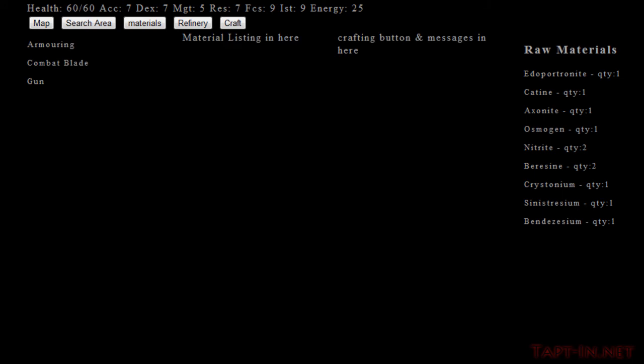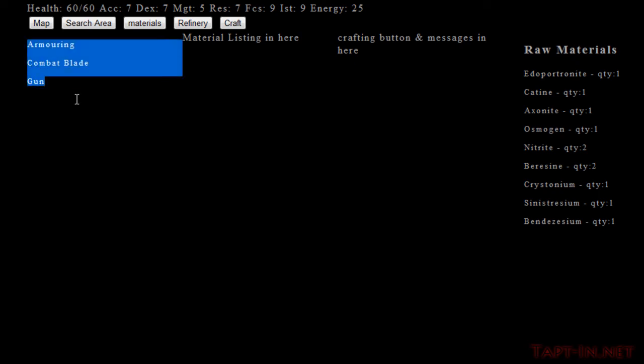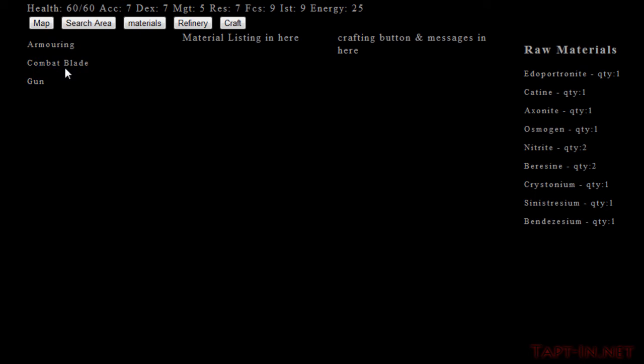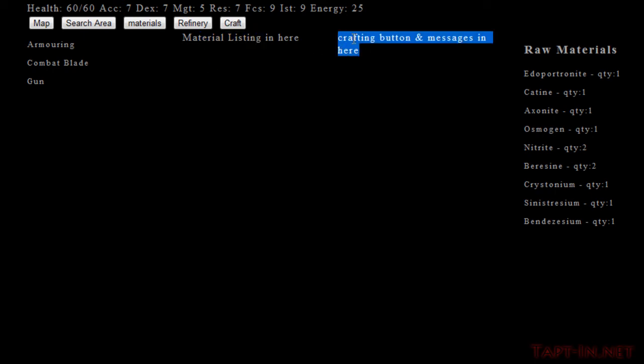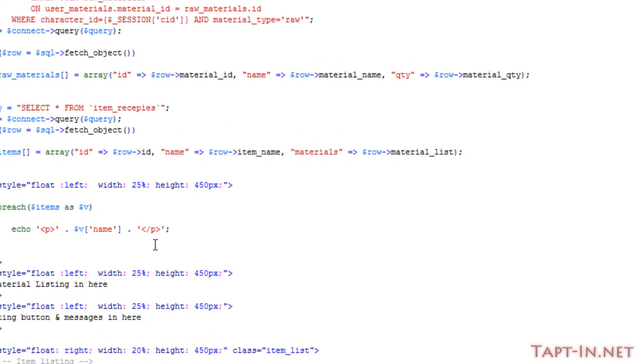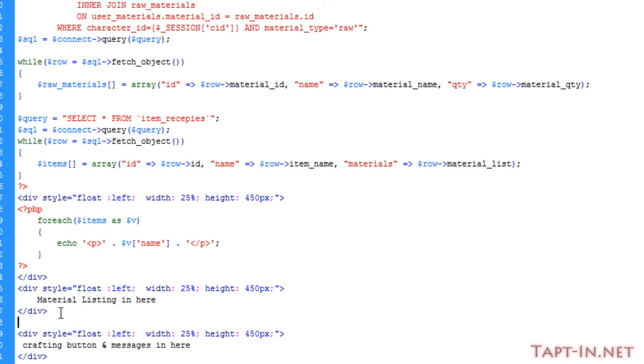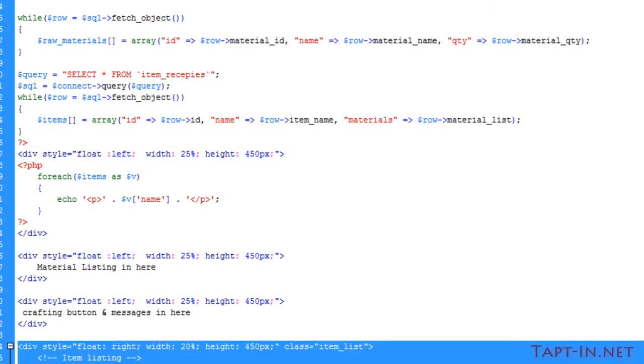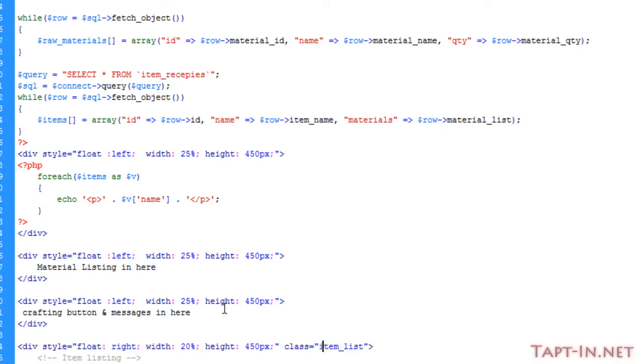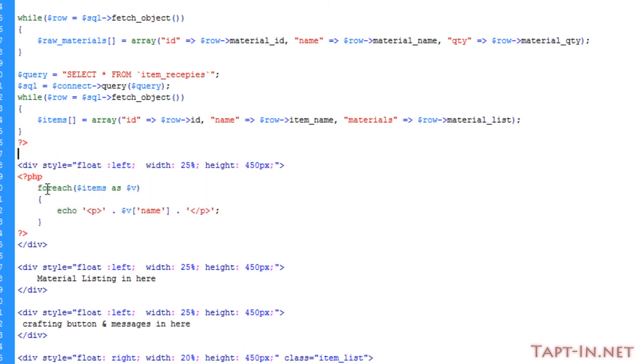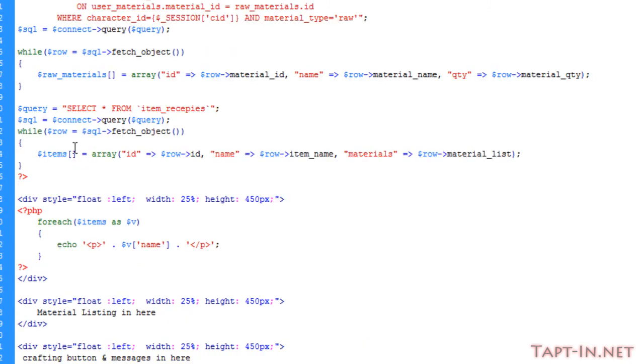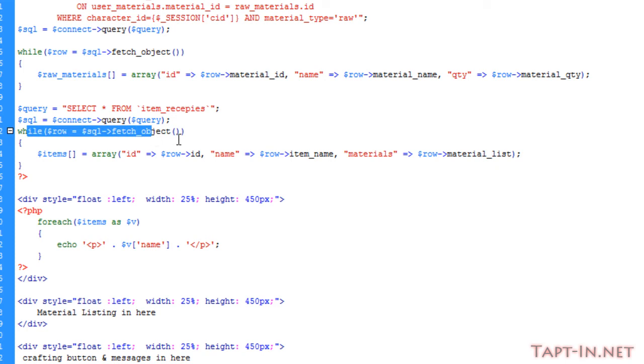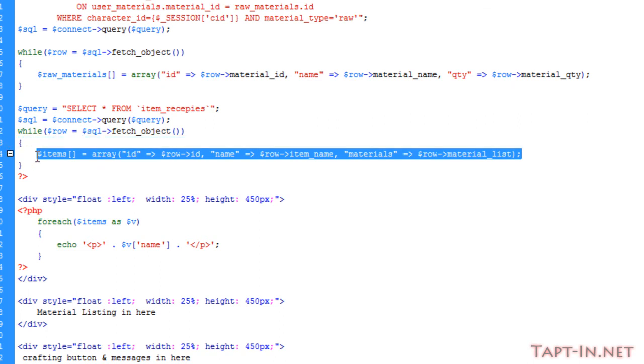As you can see here we have a list of items that we can produce. Just here we've got placeholders—material listings will go here, and crafting button and messages will go here. Above the div listing the item class item_list, the first div contains a foreach loop for a query. We're selecting all from item_recipes, connecting to the database, and storing the ID and item name in an array.